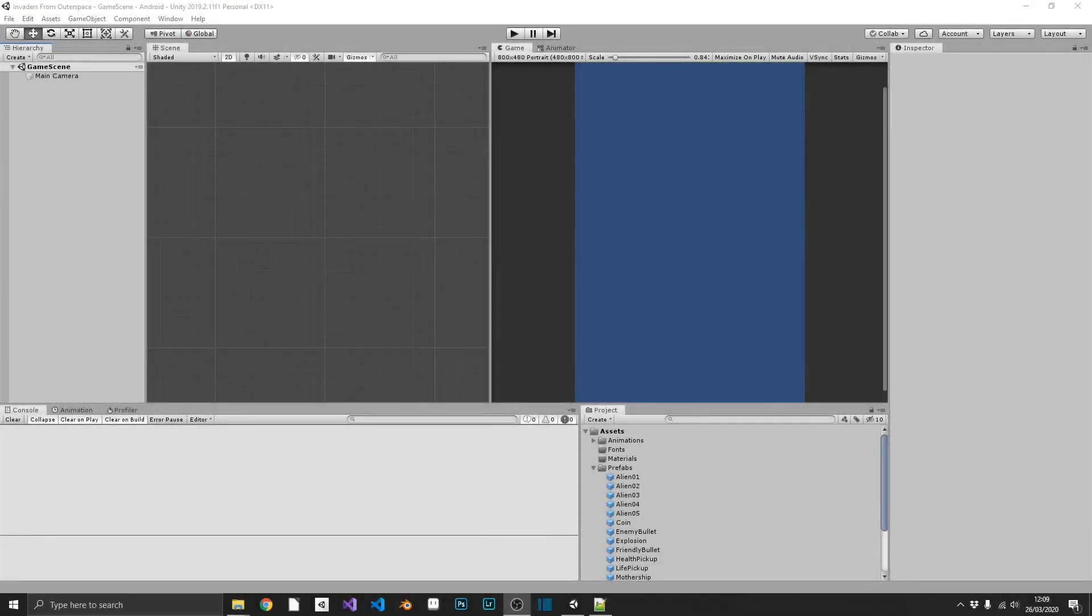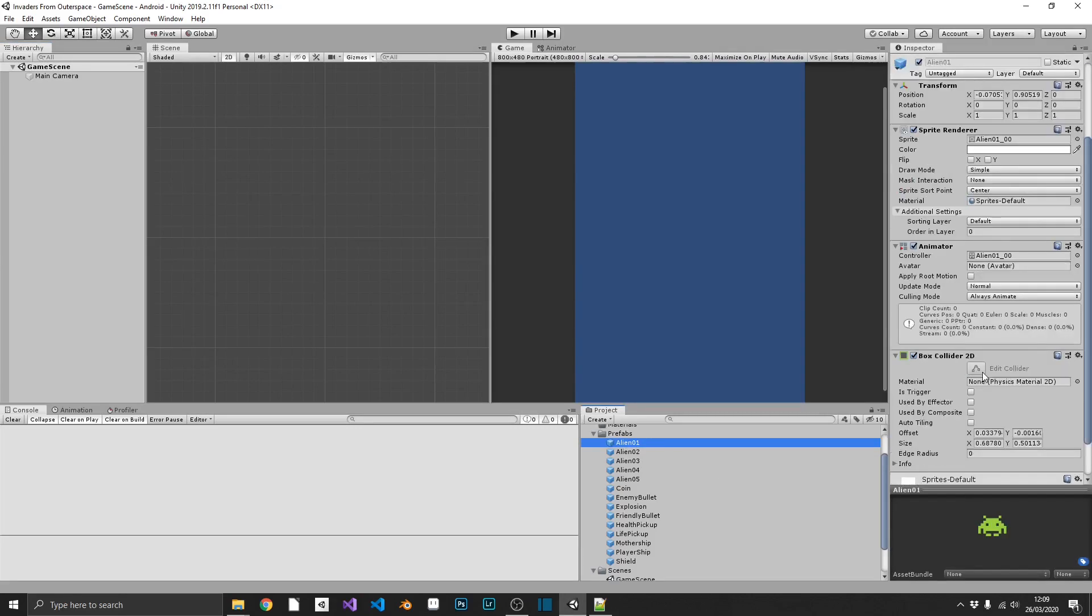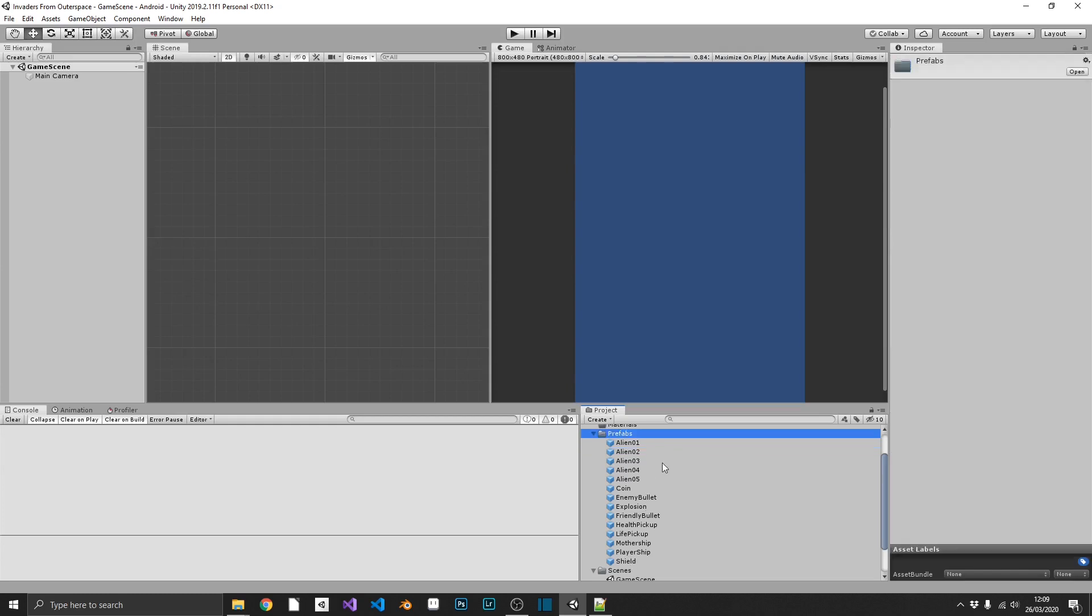Hi everyone, welcome back to the series. In the last episode, we created all of our prefabs, coupled with the corresponding animations, and we just added a box collider to them and threw them all in our prefabs folder. In this episode, we're going to be taking a look at creating our player's input controls. That's going to include moving left and right and shooting our laser.